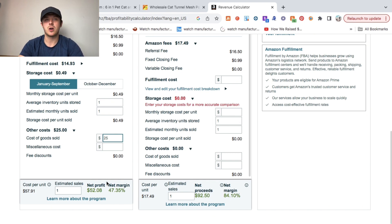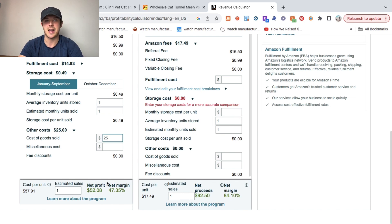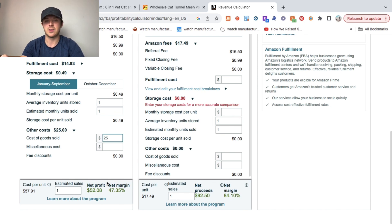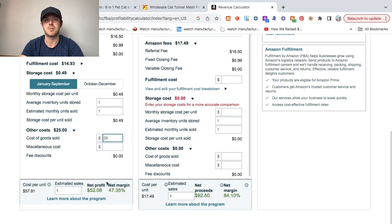When you first launch a product, you're going to want to run Amazon PPC, which is Amazon on-site ads. If you ever search for something on Amazon and under that listing you see a little sponsored tab, that's someone that's running Amazon ads.